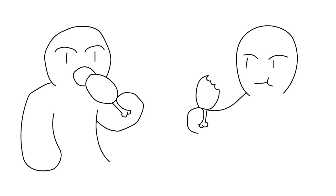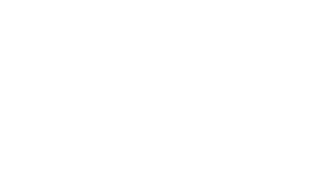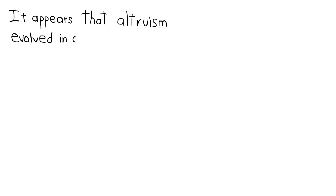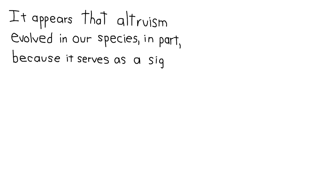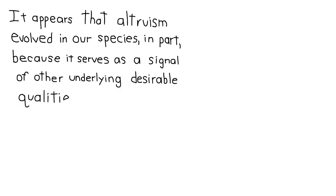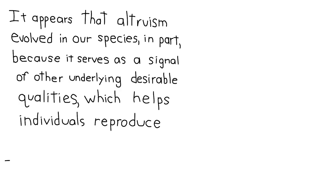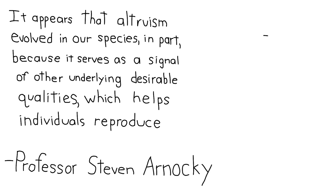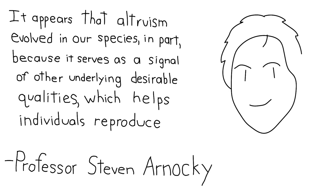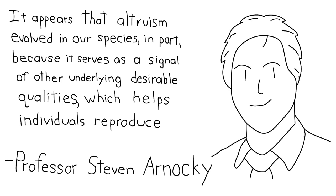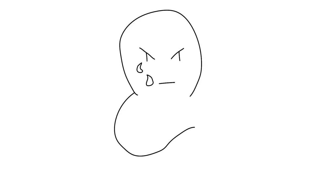Generosity goes hand-in-hand with being altruistic. It appears that altruism evolved in our species in part because it serves as a signal of other underlying desirable qualities which helps individuals reproduce, says lead researcher Professor Steven Arnocki. Therefore, being kind is a biological imperative. What about the dating impression that women are attracted to bad boys?